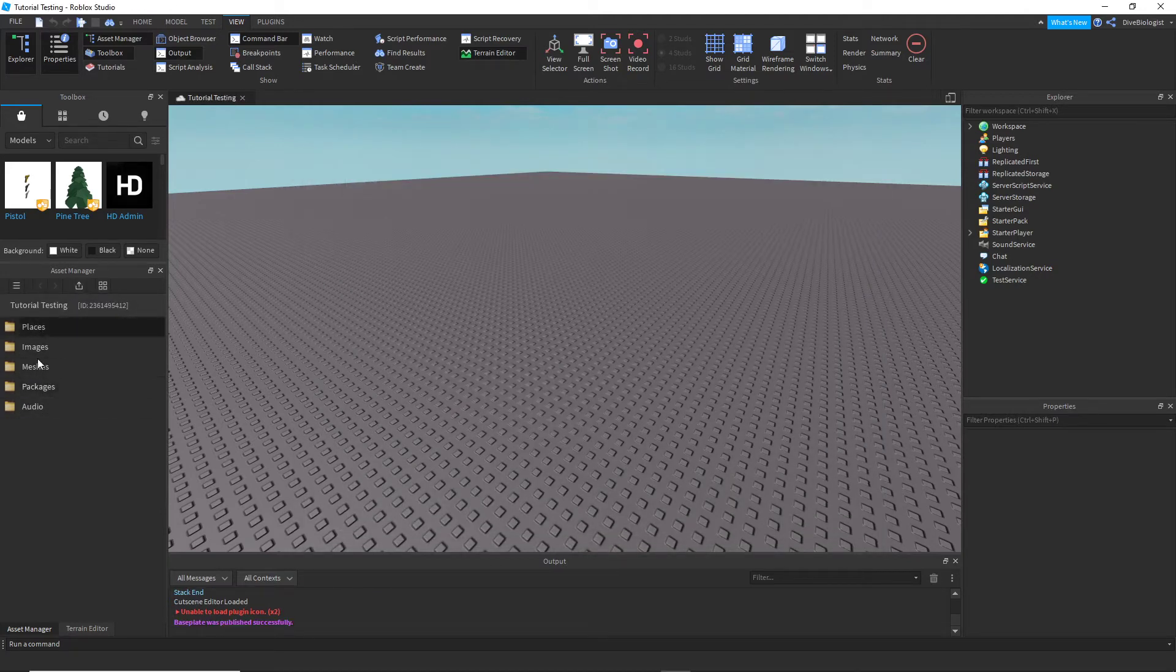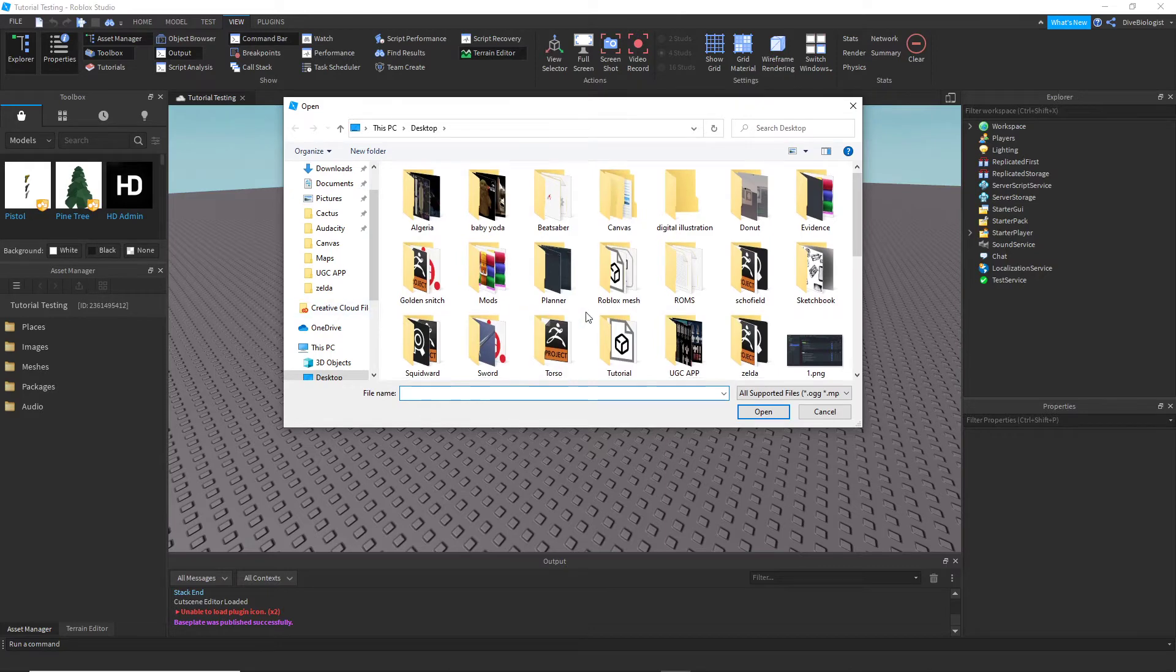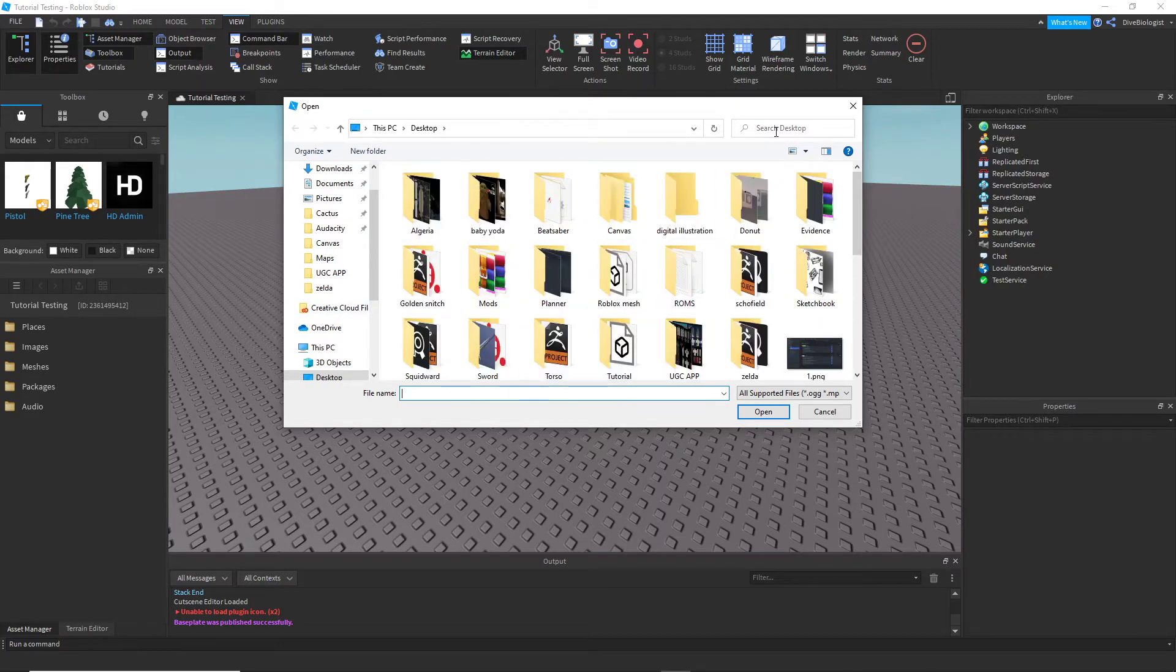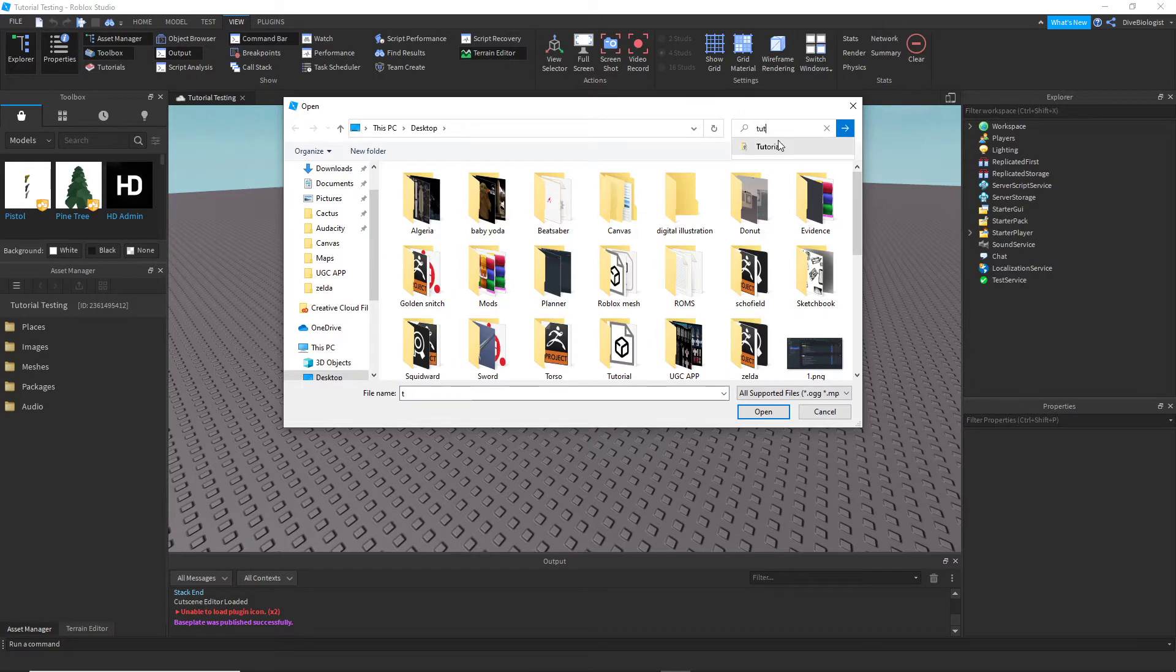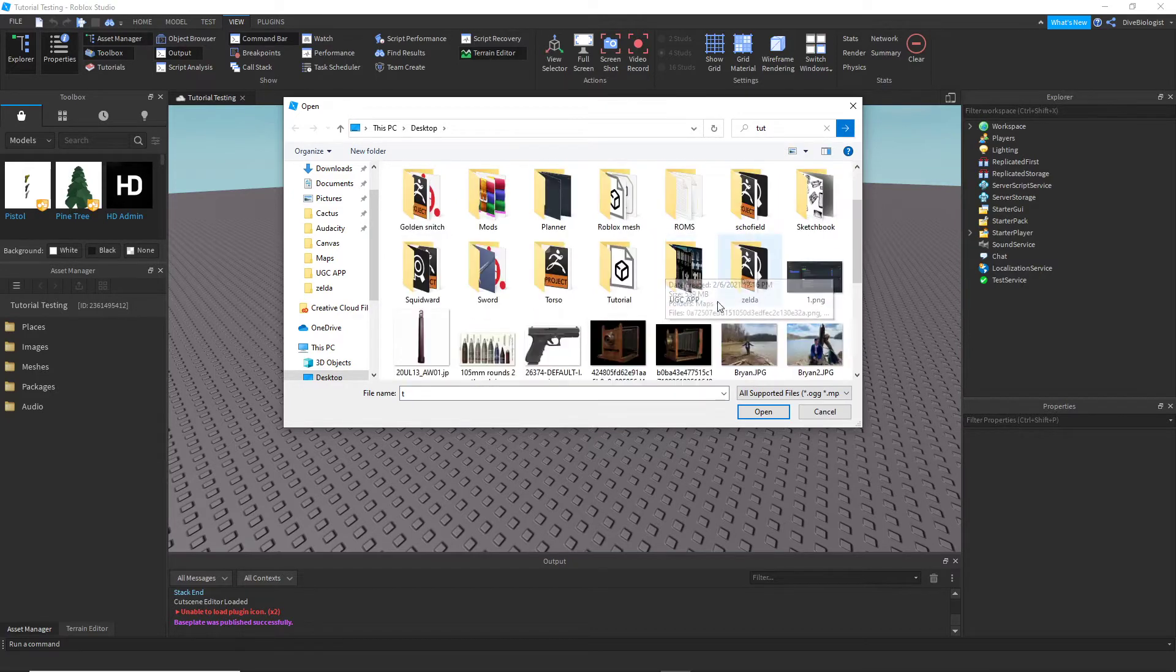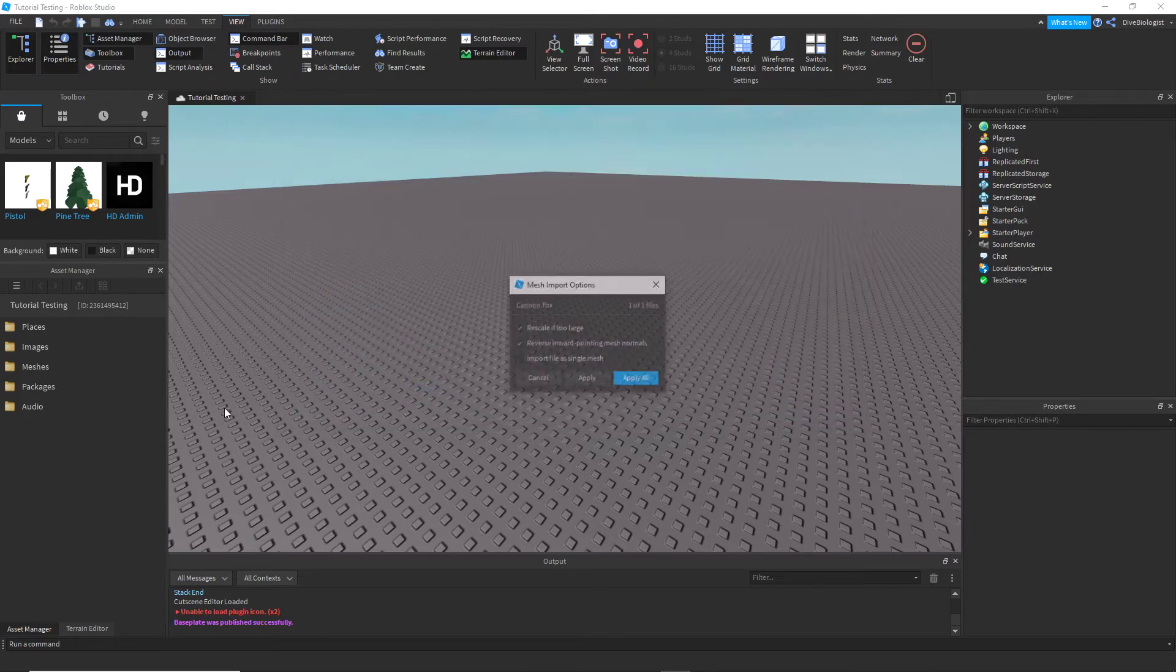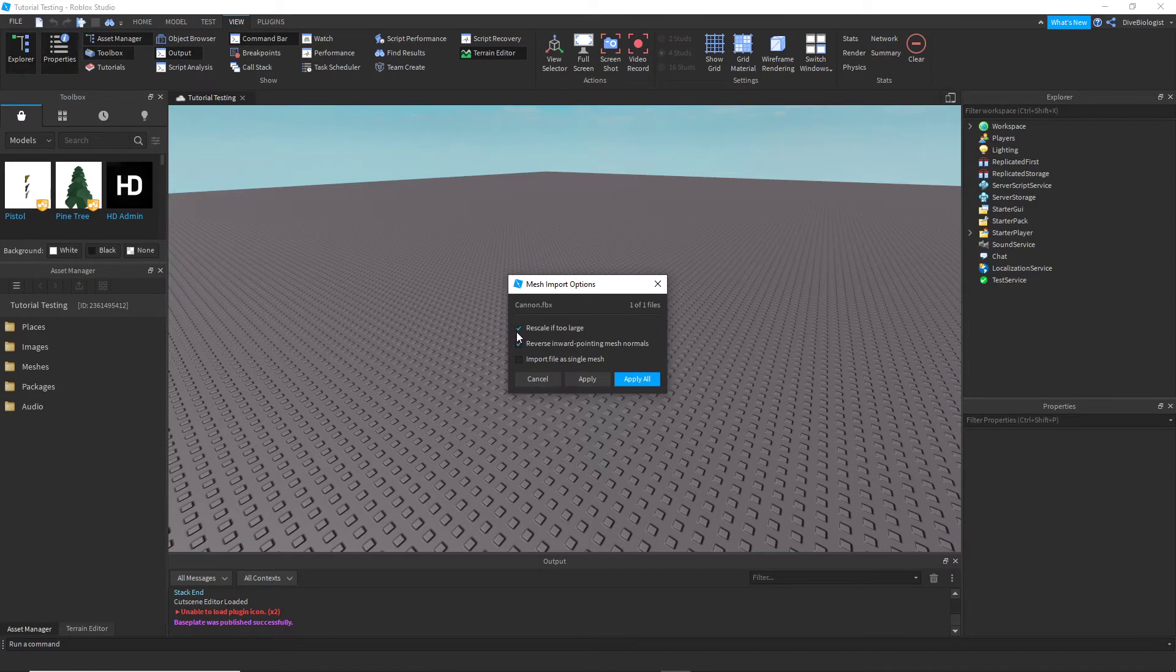Okay, so now you have access to your whole Asset Manager, and this is really what you want to see. So now you click the Bulk Import, and it's that logo right there. Let's go to here, cannon FBX, select that, press Open.